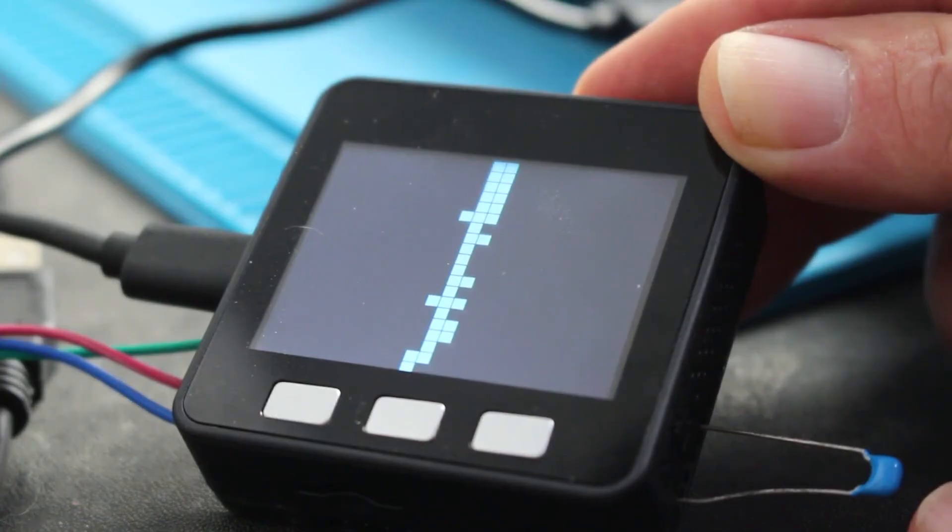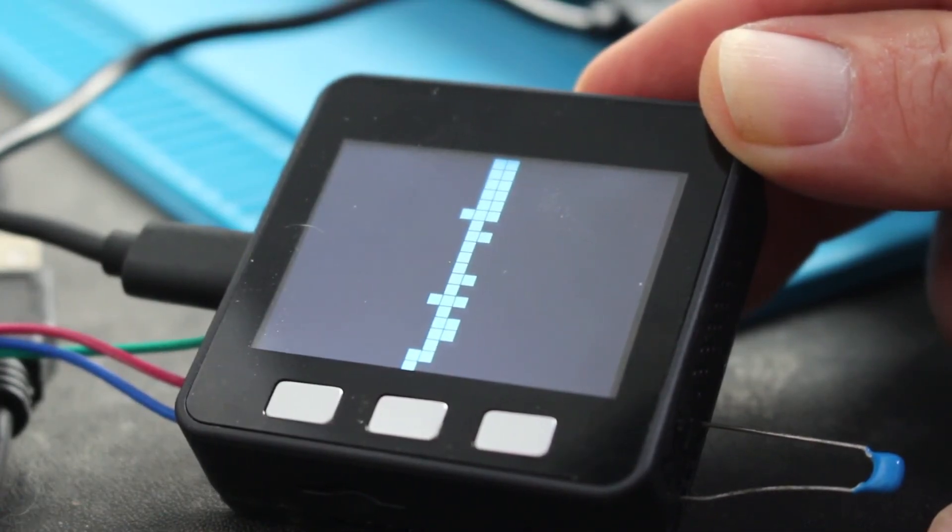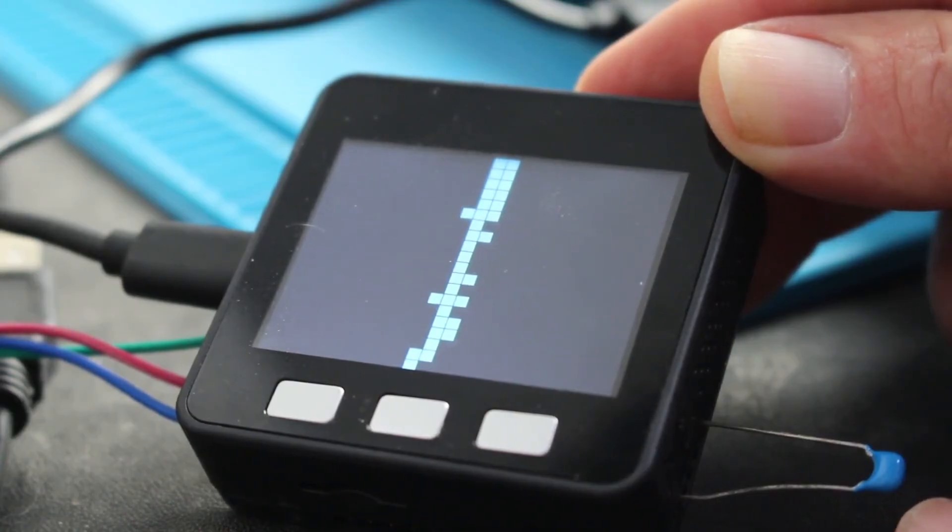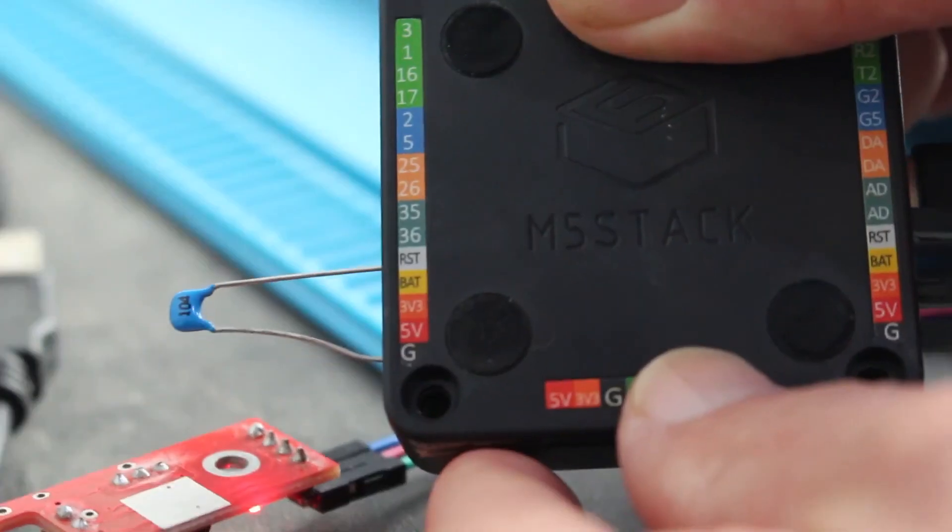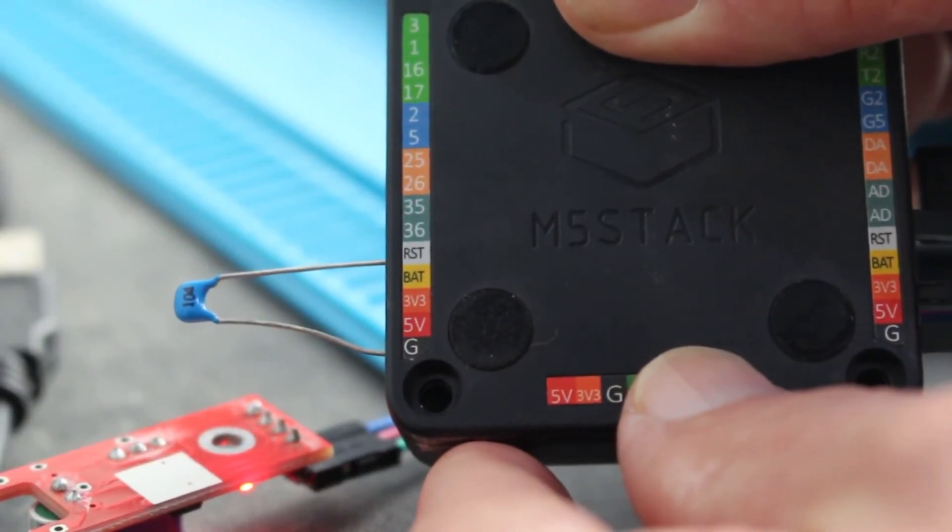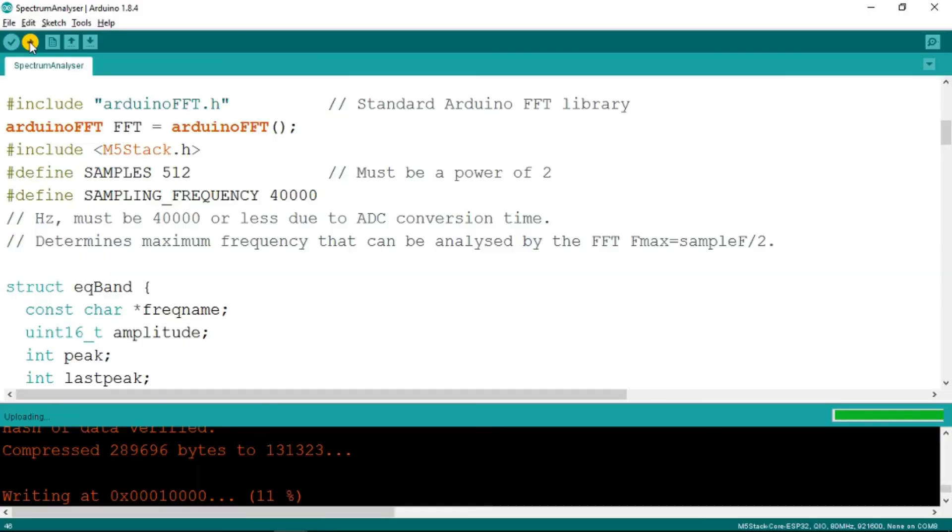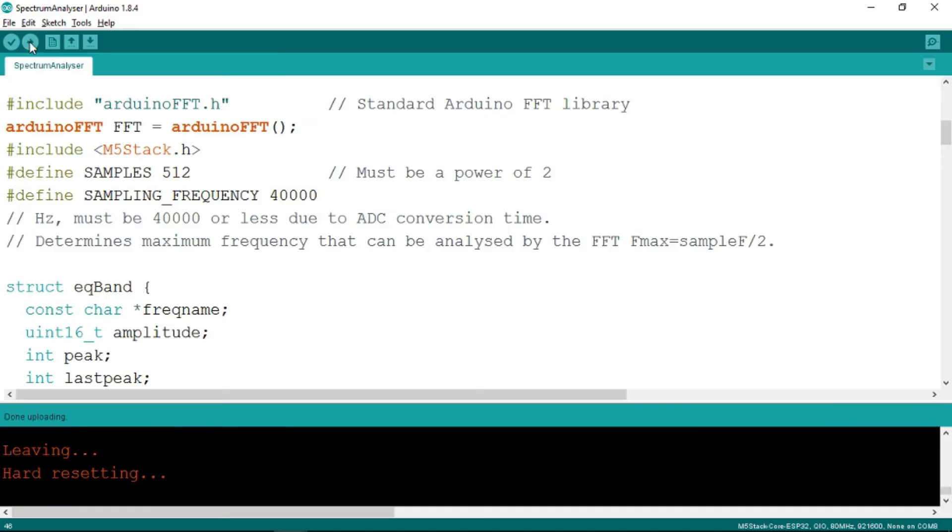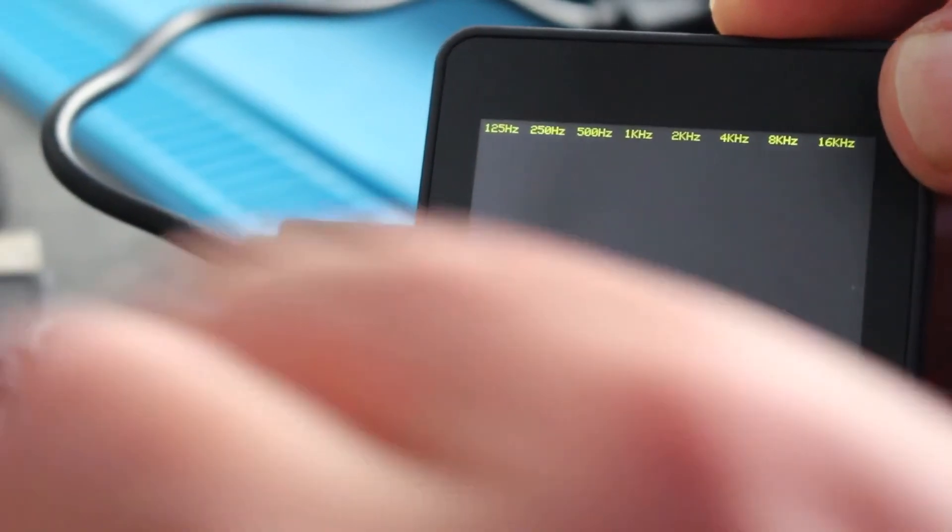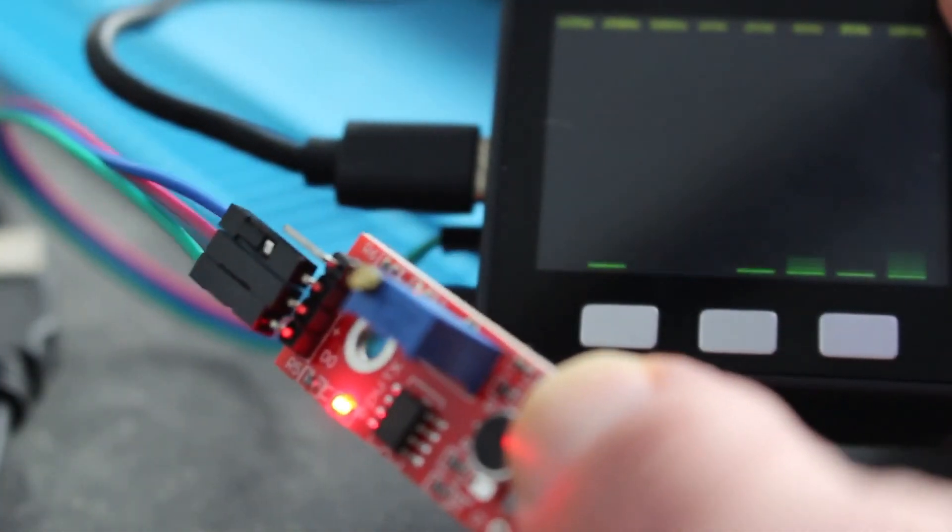This is a 0.1 microfarad capacitor. It has been marked as a 104. It simply connects between the reset pin and ground. That has proven effective. We're now uploading to the device and we can see I've added on the required little microphone board that we can see there.